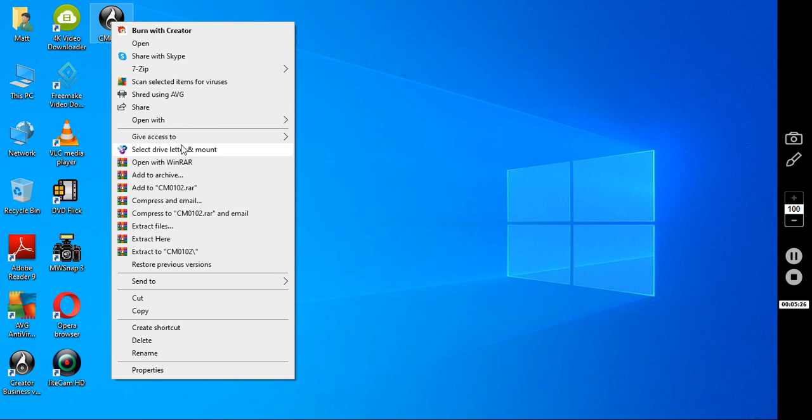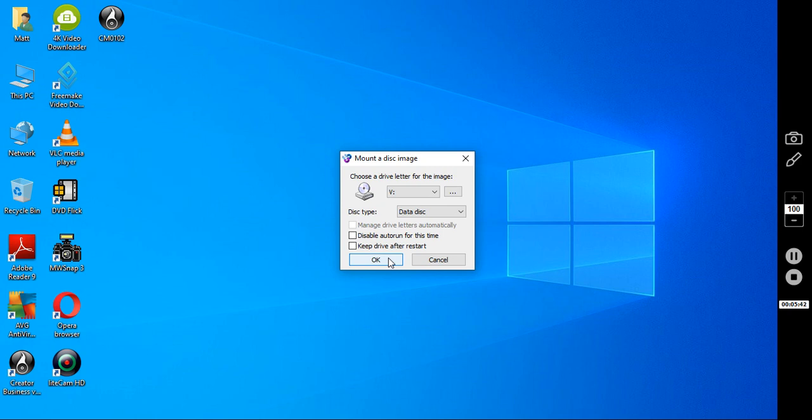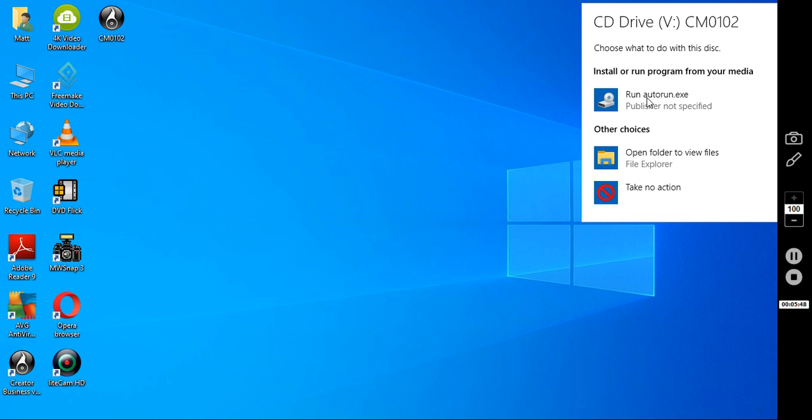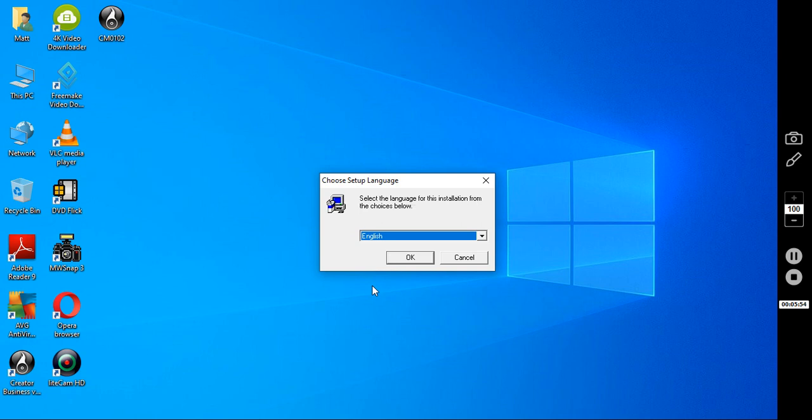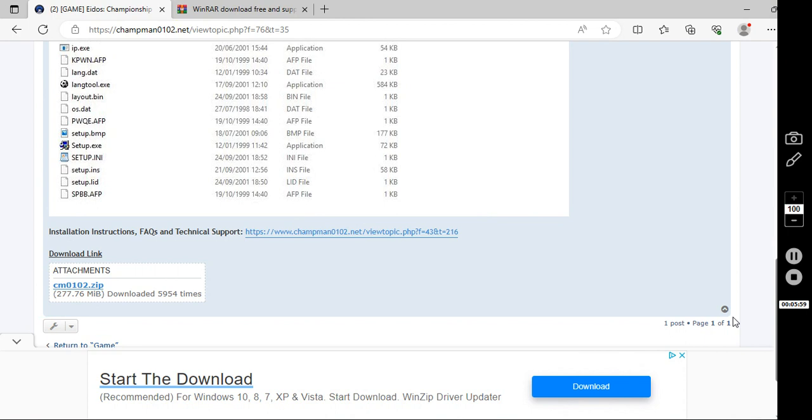It then says choose a drive. I just keep it on V. Go to OK. You'll get this come down here. Click that. Click run autorun. Yes. And you'll come up with the setup.